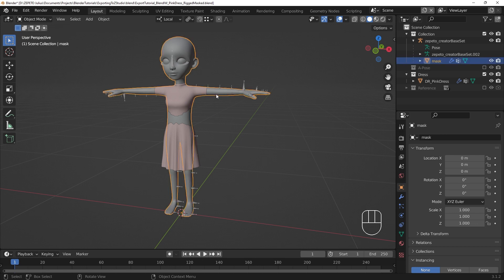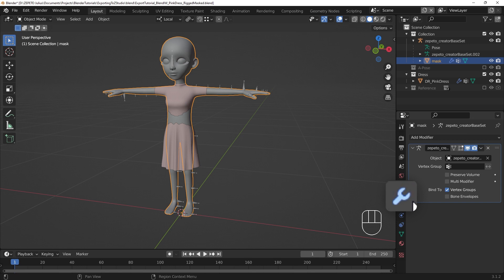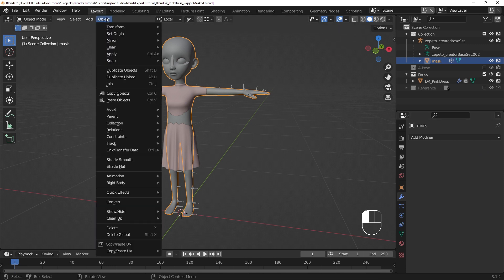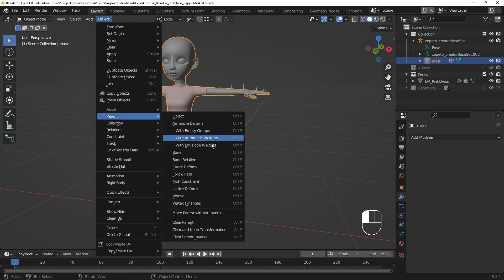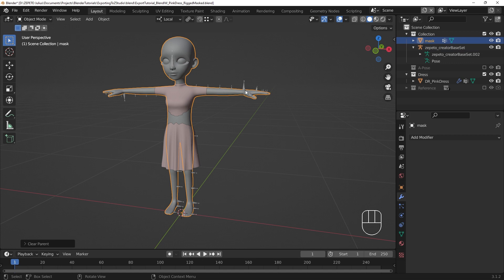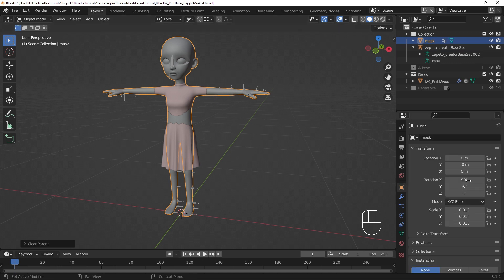Select the mask in Object Mode and go to the Modifiers tab. Find the Armature modifier and click on the X to remove the modifier. Now all we need to do is unparent the mask, which we can do by going to the Object menu, then Parent, then Clear and Keep Transformations. This will unparent the mask from the armature while keeping the mask in place. The transform data should be the same as the armature's transform data.